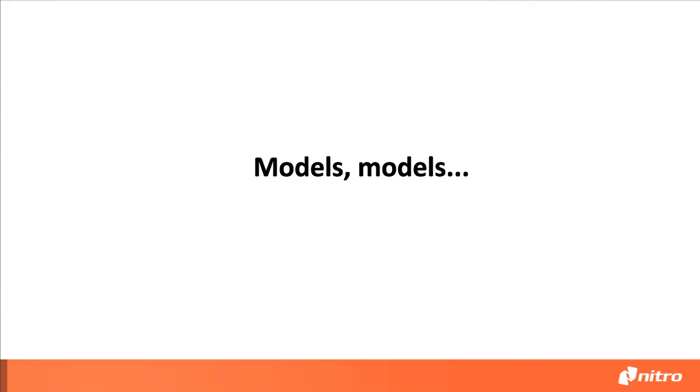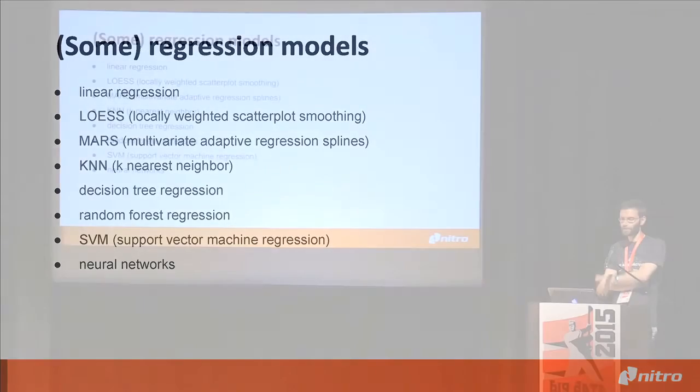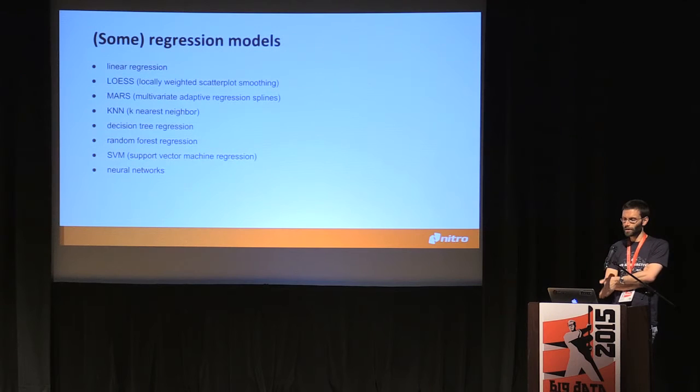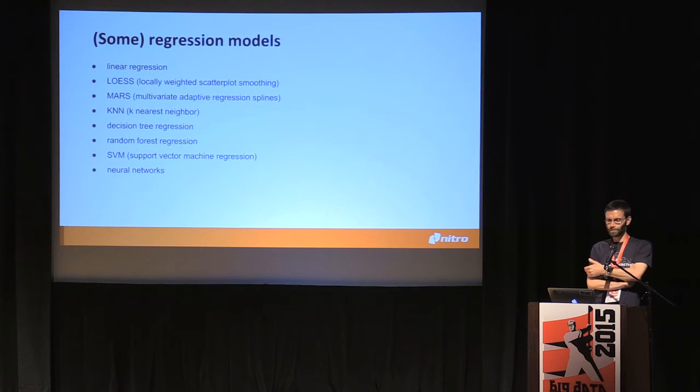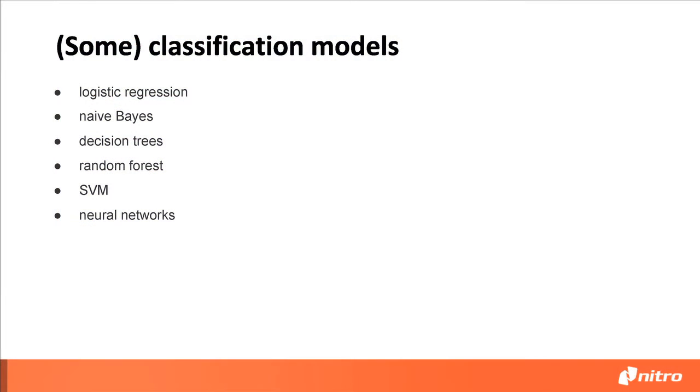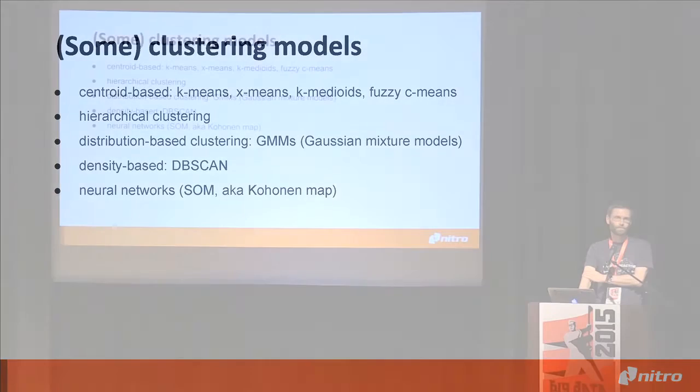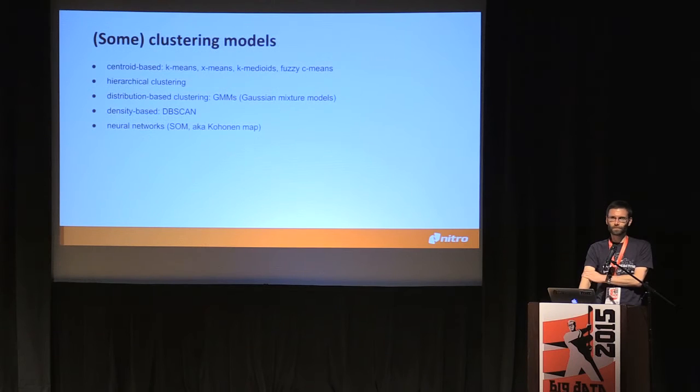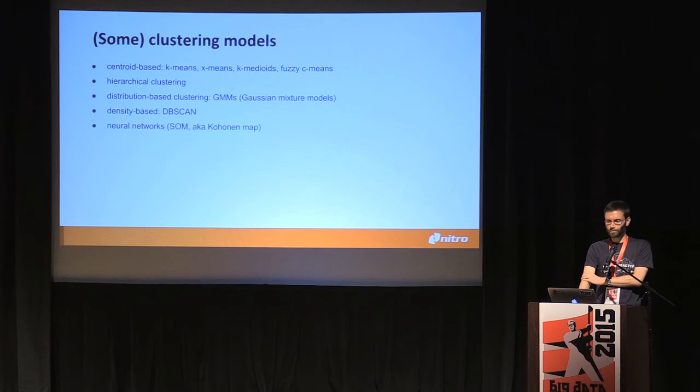There are actually tons of models. People are fixated on deep learning these days, but there are tons of algorithms that are very specialized even for something like regression. You can have linear regression, Loess, MARS, K-NN, decision tree regression, random forest regression, SVMs, neural networks, etc. Same with classification - you could have naive Bayes, decision trees, random forest, SVMs. You can even have neural networks for clustering such as self-organizing maps.